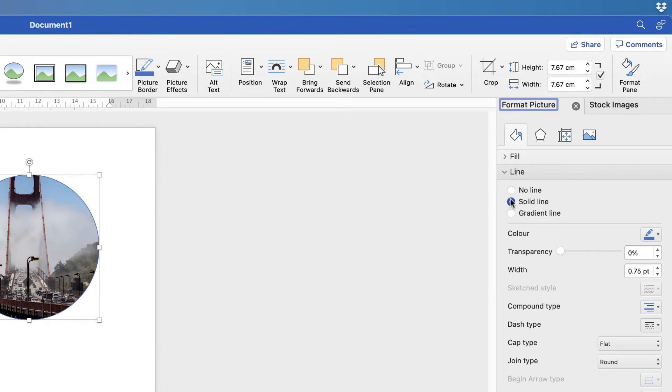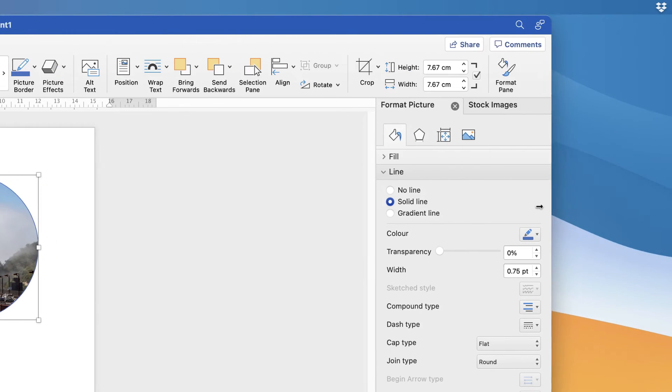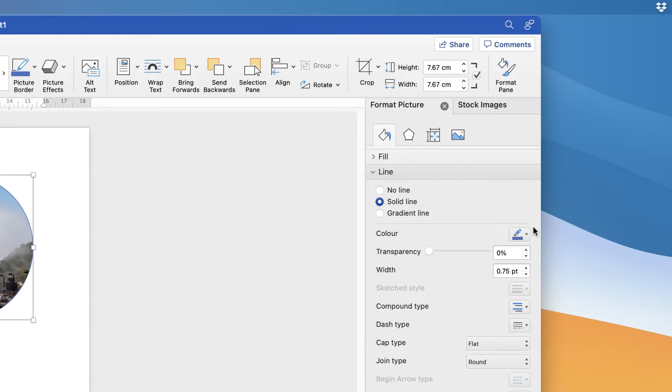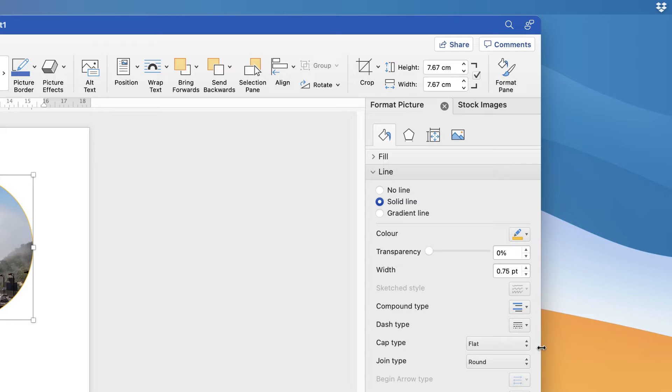You can customize that line. Go to Color, click on the dropdown, and you can select from any of these colors. Let's go to a bright orange.